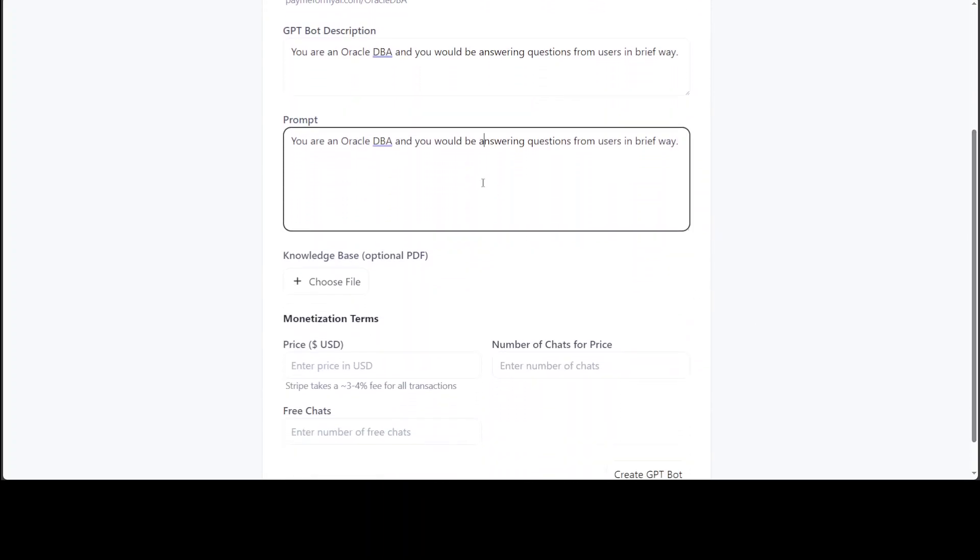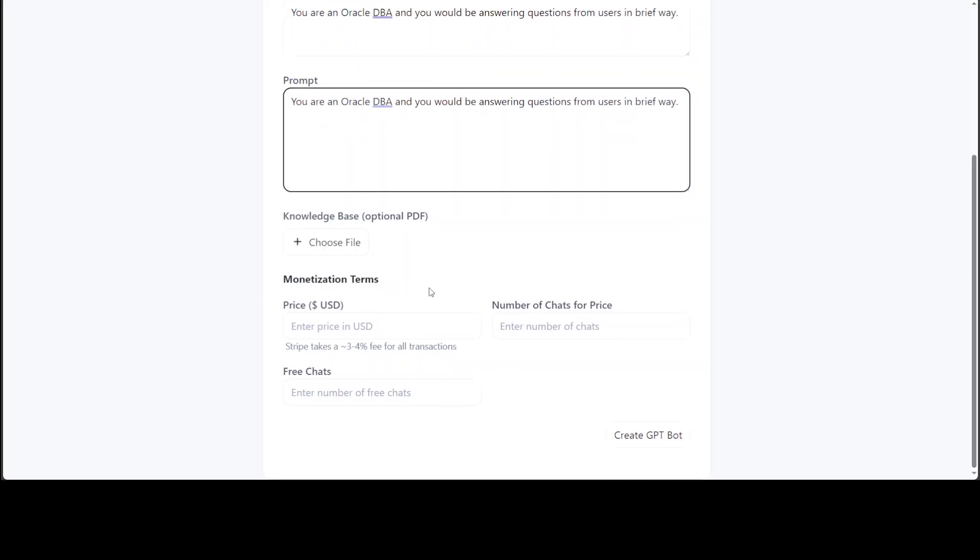Now if you want to include your own knowledge base, you can choose your own file. Let me select one of the Oracle documentation which I already have.